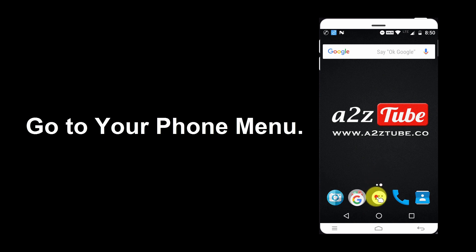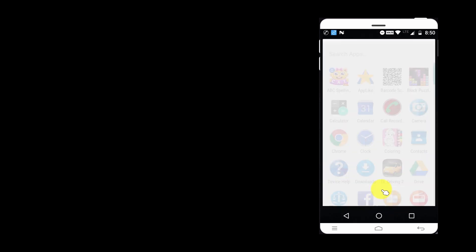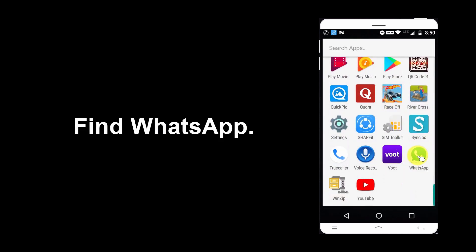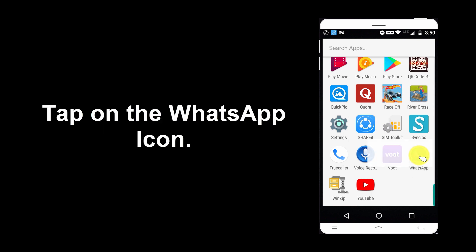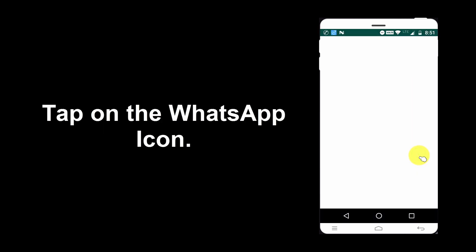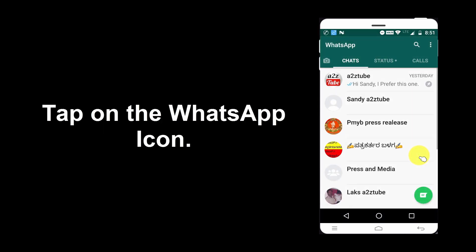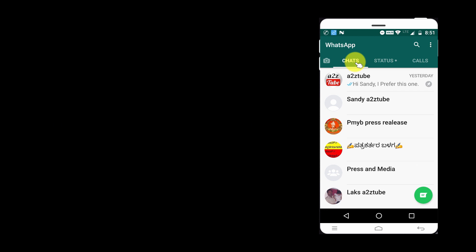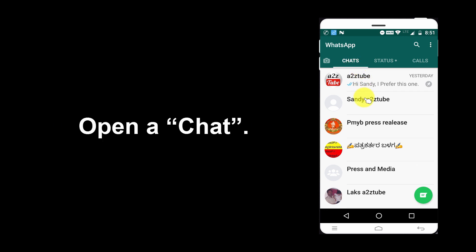Go to your phone menu and find WhatsApp. Tap on the WhatsApp icon. Make sure that you are on the Chat tab, then open a chat.